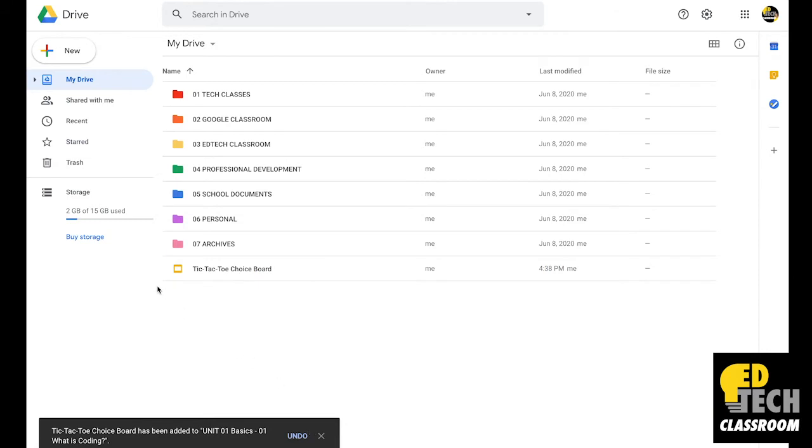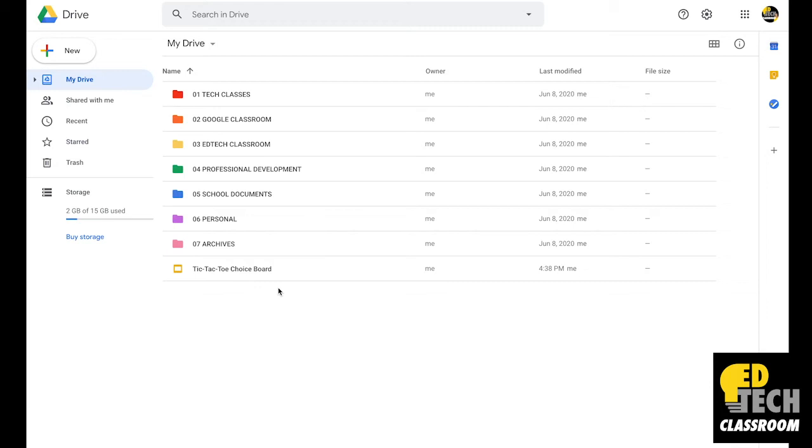Now you'll notice the file still exists in its original location. That's because this file is now located in two different places. It's located in my Tech Classes folder along with the original location.